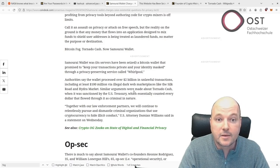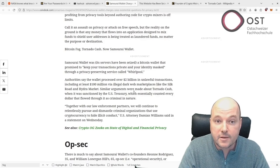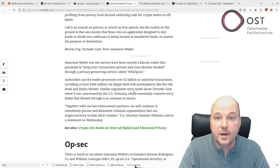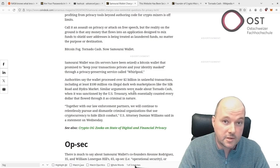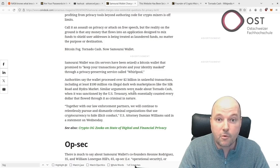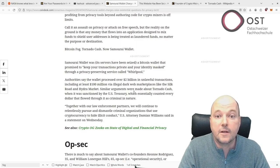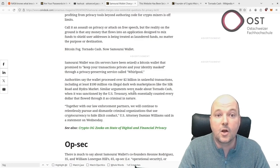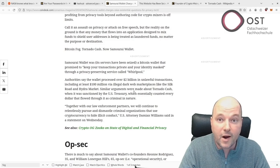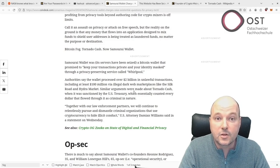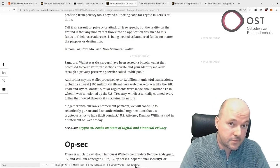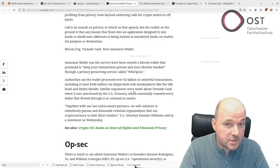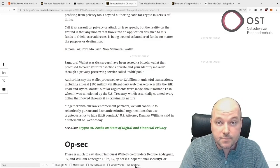And this action underscores the significant tension between government oversight and digital privacy rights. The case against Samurai Wallet founders emphasizes the government stance that facilitating or profiting from privacy tools can lead to legal consequences. So what about privacy preserving blockchains like Monero and Zcash?